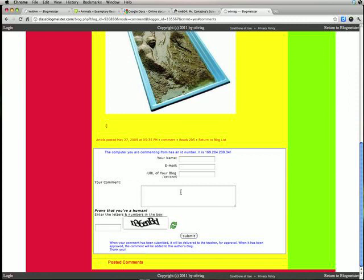And then you're going to leave a comment. So I'm Keith. I'm gonna write Keith, just my first name. I'm gonna leave email blank.